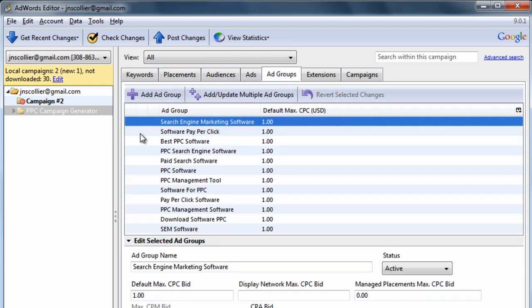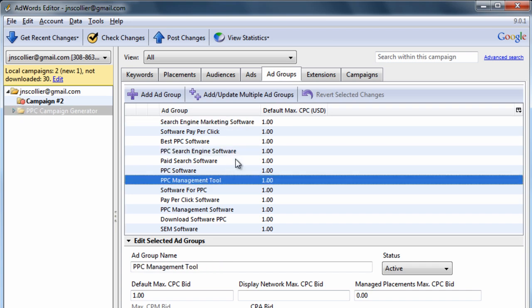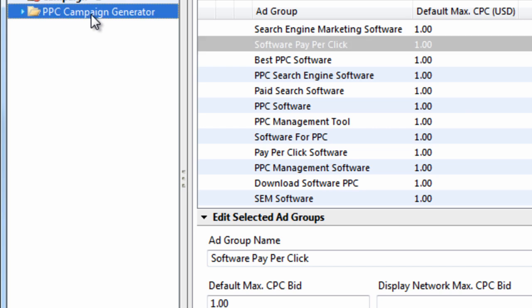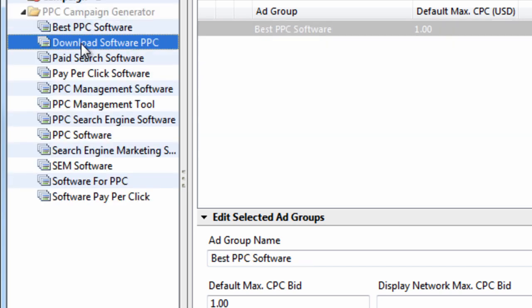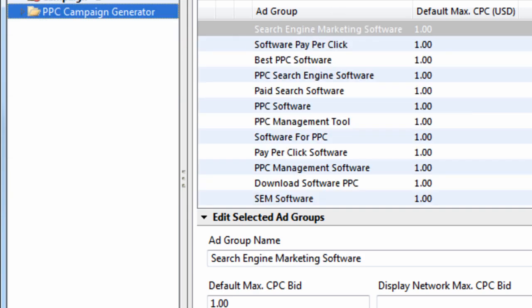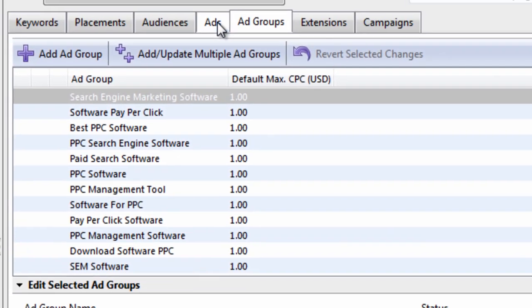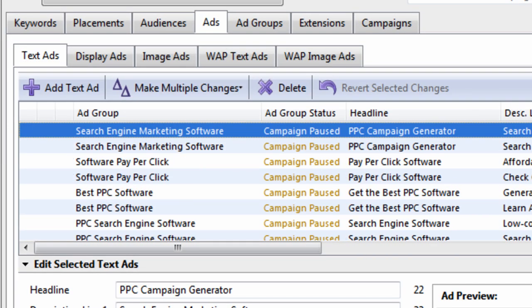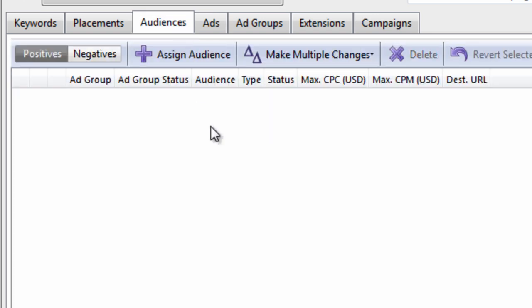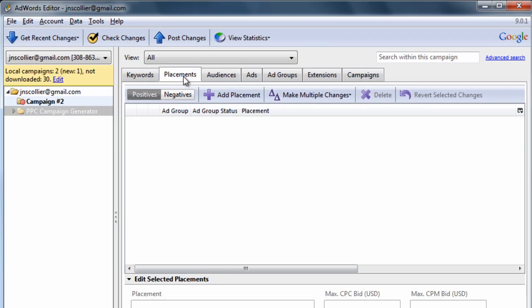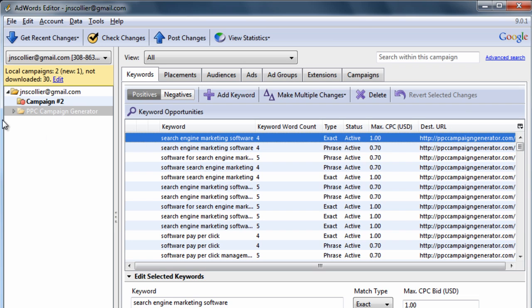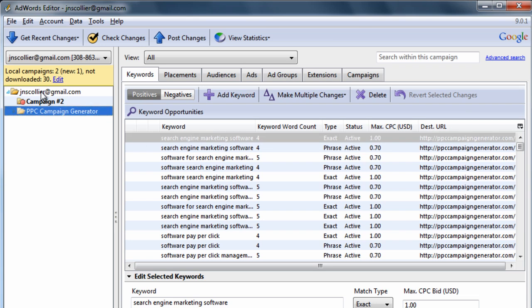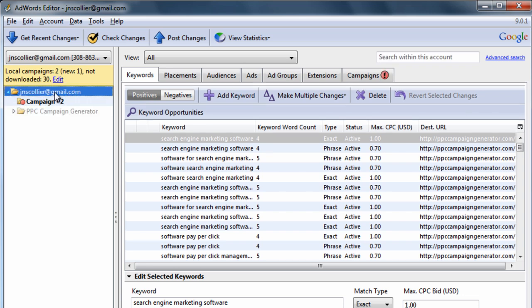You have an ad groups tab. This shows you the ad groups you have within the selected campaign over here. You can also expand it to see it over here in the tree view. You have your ads. If you do display marketing, you can see audiences that you've created. Placements. And your keywords within your campaign. If you wanted to see all keywords within your entire account, all you have to do is simply select it from your account level over here in the tree view. It's extremely useful.